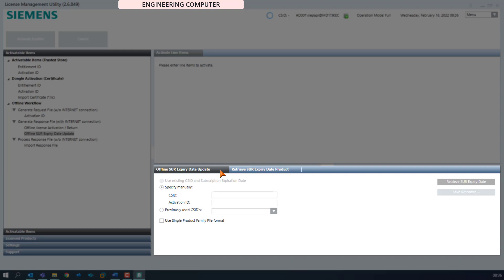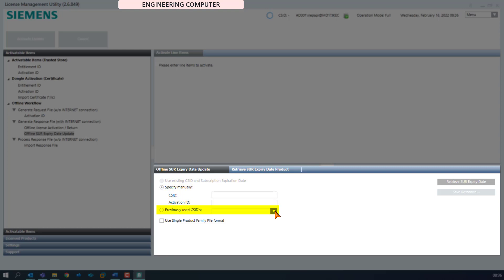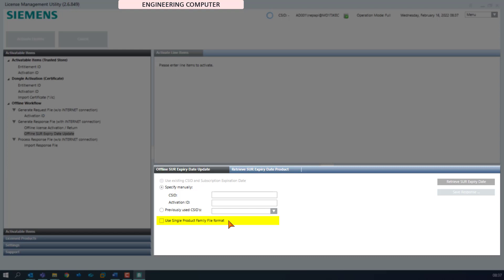Let's have a look at the different options the tool offers. The radio button 'use existing CS ID and subscription expiration date' is enabled when working with dongle activation and certificates. In this case the certificates would be loaded on the engineering computer, so the CS ID would be known and this option could be used. The feature 'previously used CS IDs' can be used in the case where this engineering computer and the tool was already used for a renewal of the subscription and could thus store the CS ID. In this case the CS ID would be visible in the pull-down menu and can be used if it is the same customer again. Please note: the option 'use single product family file format' must be enabled to generate a compatible response file if an older LMU version 2.5 or older is present on the customer computer.